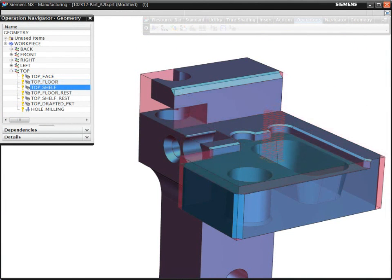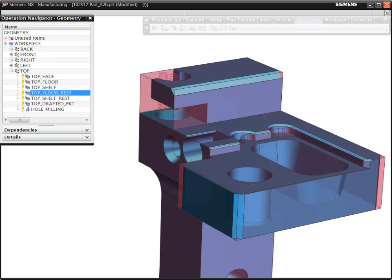To validate your programming decisions, NX displays the current in-process workpiece and the cutting regions.